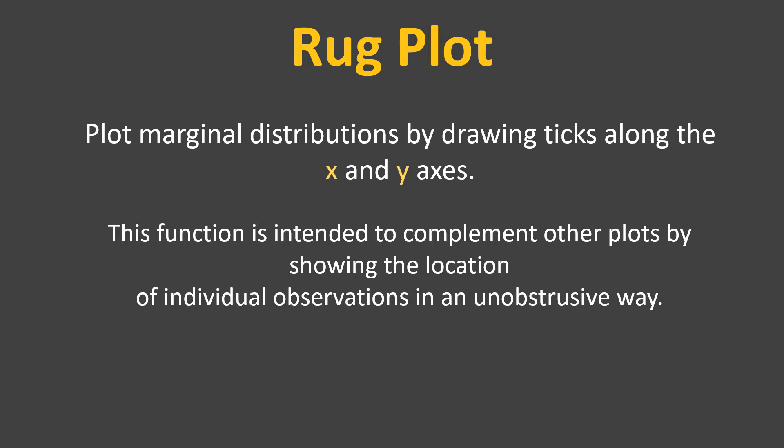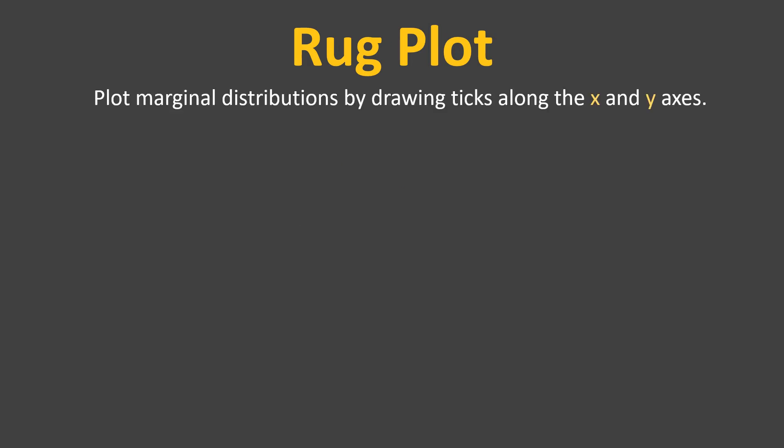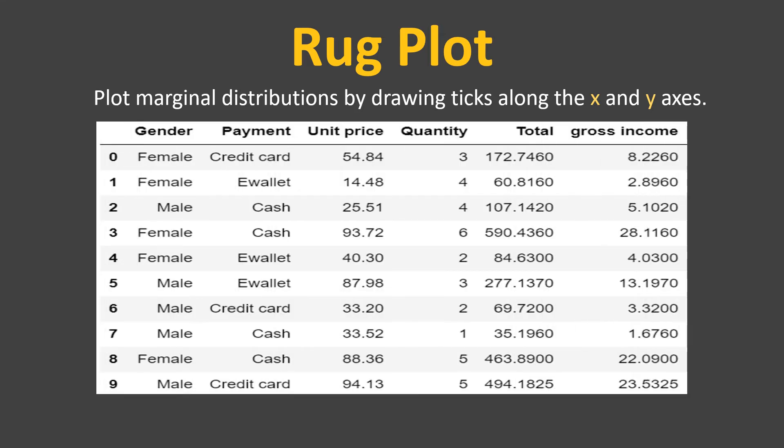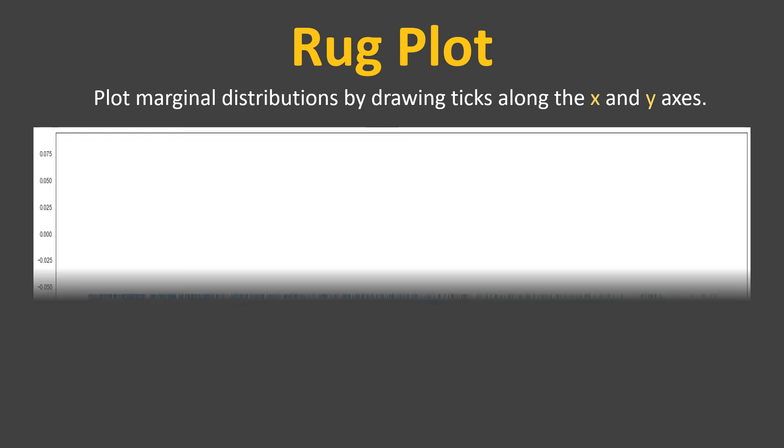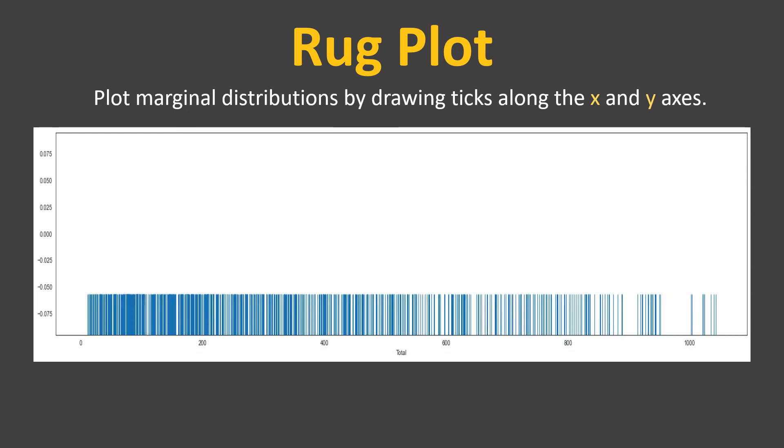Now let's try to understand each of these one by one with the help of pictures. First one, it plots marginal distribution by drawing ticks along the x and y-axis. Here we have the data frame which we have been using and we will pick the total column and we will try to draw a rugplot using this. So the rugplot looks like this.